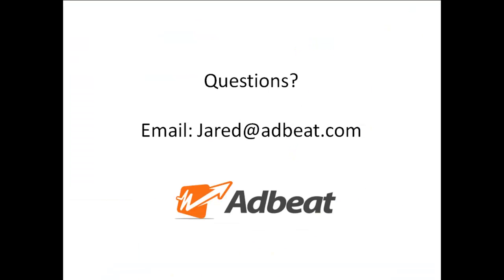For questions please email me at jared at adbeat.com. Thank you so much.